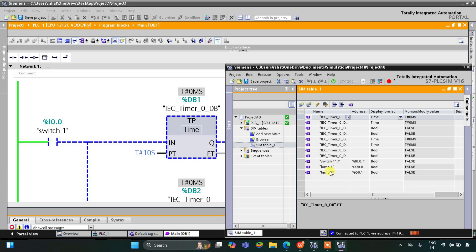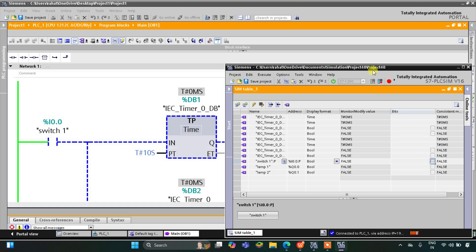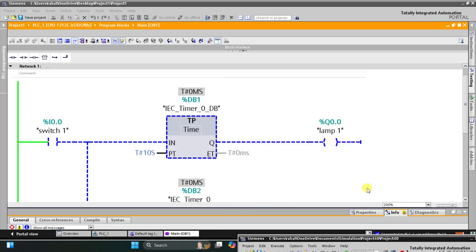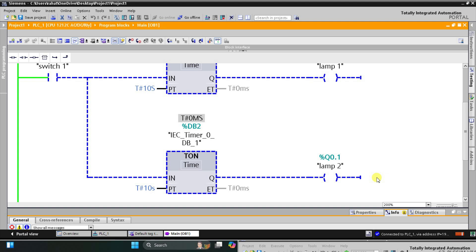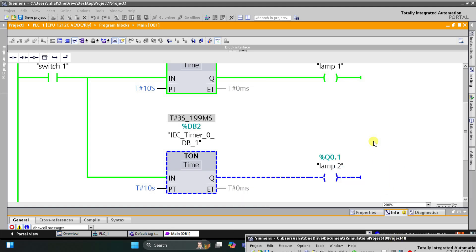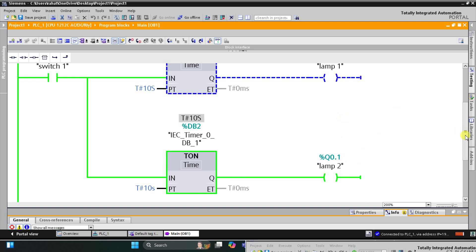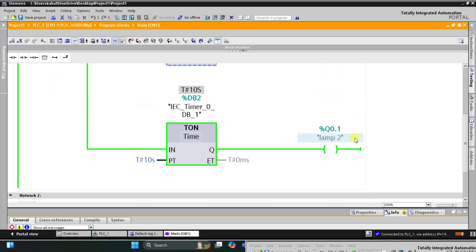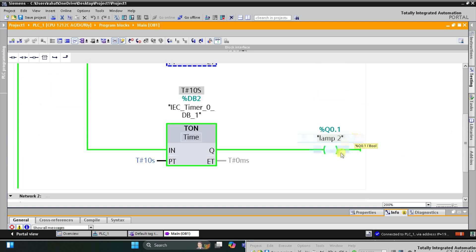Here we have switch 1, lamp 1, and lamp 2. When I turn on switch 1, lamp 1 gets on for 10 seconds while lamp 2 does not turn on yet. It will wait, and after 10 seconds lamp 2 turns on and remains on.